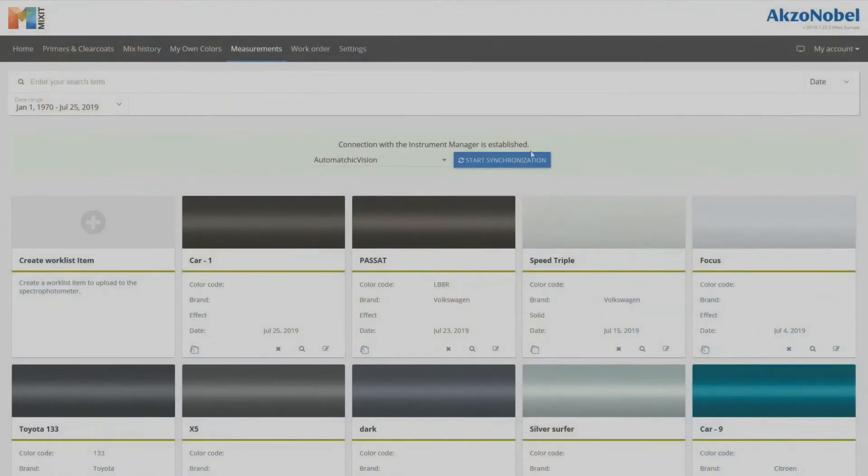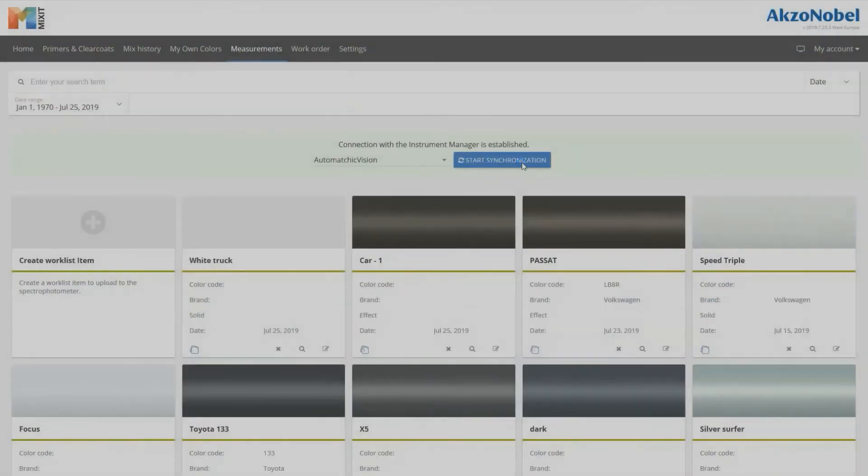Send the worklist item with the measurement back to Mixit and search.